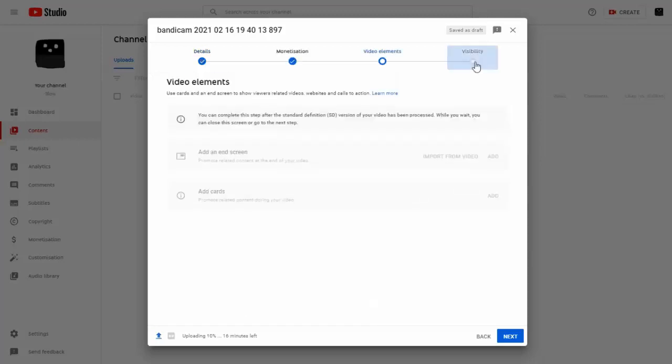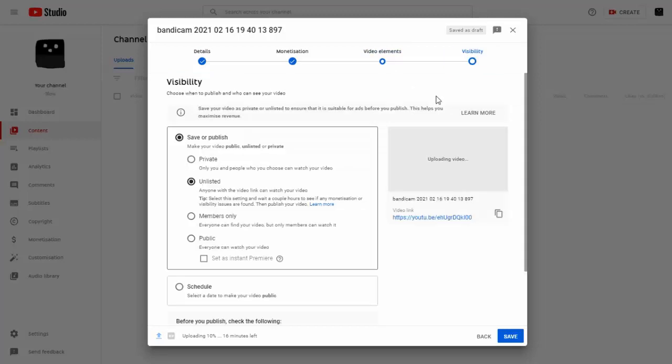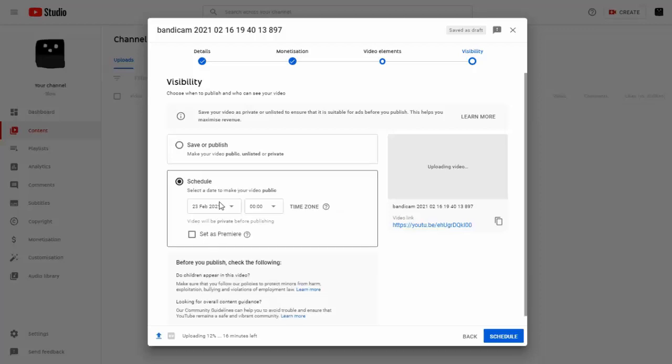You want to earn money on the video, it's only up to you. If you want to earn money on the video and be sure that you will earn, I recommend uploading the video as private or planning. This way you will see if the movie has already been verified and if you have demonetization due to an algorithm error.